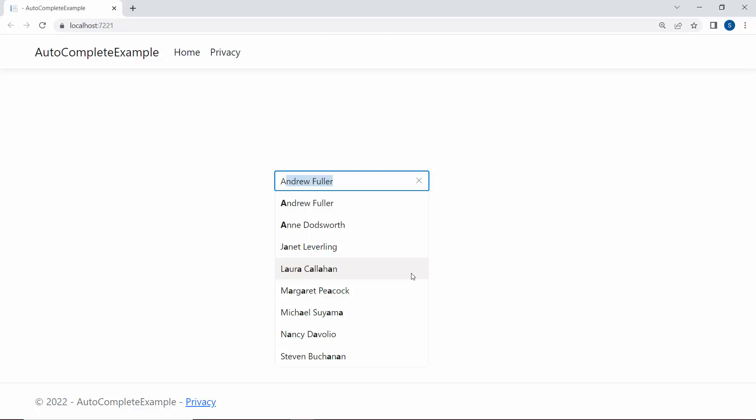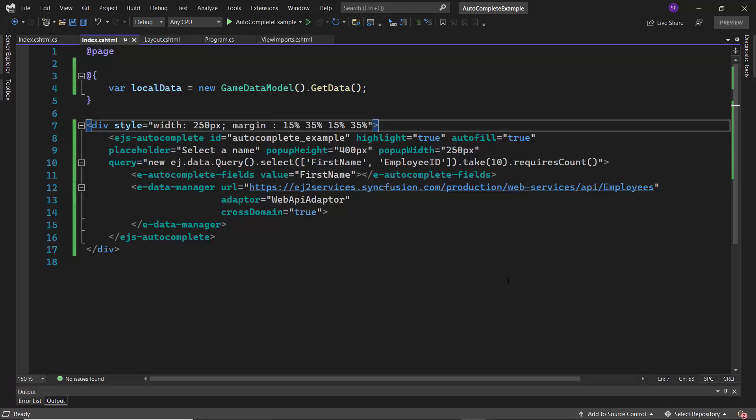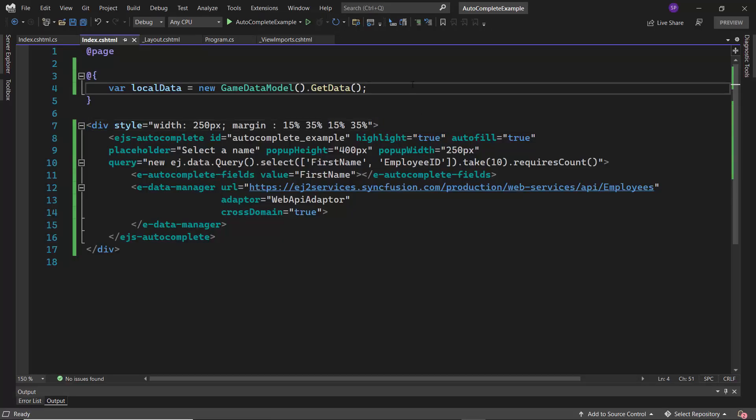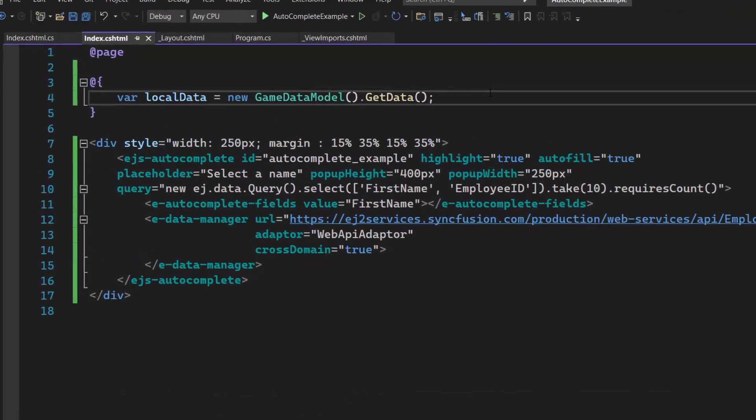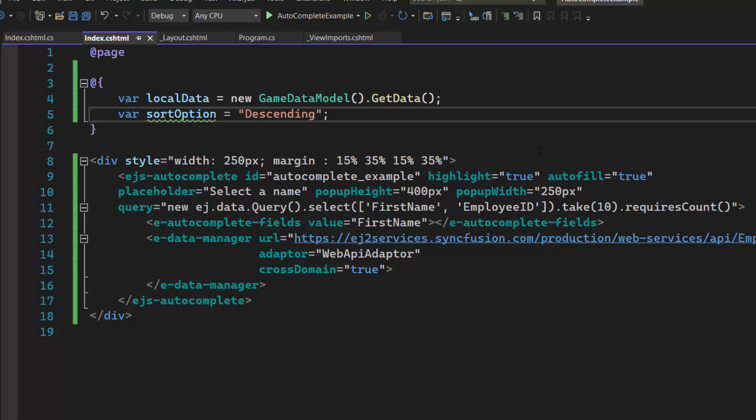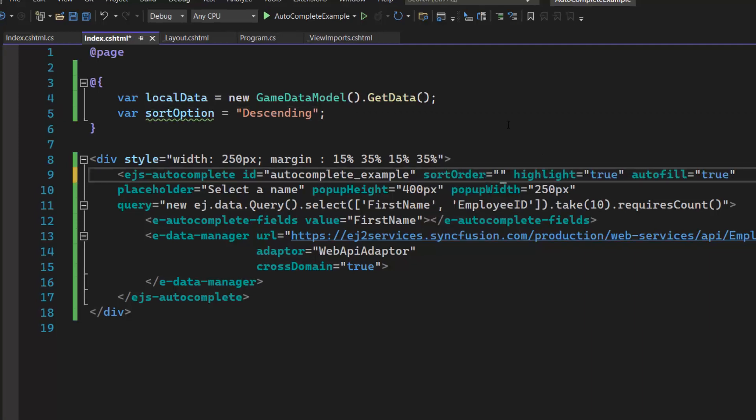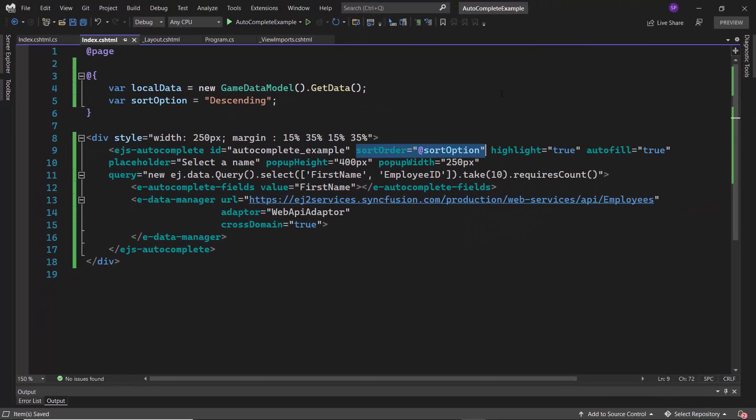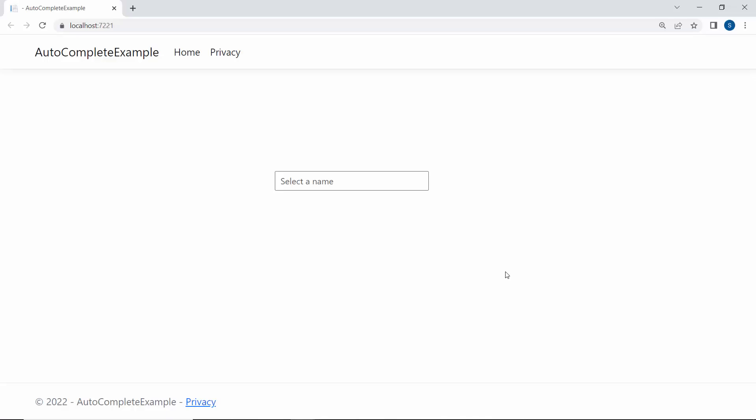This Autocomplete control currently displays the data items in the data source order. To reorder these data items either in ascending or descending order, I need to use the SortOrder property. I am going to sort the items in descending order, so I define the variable SortOption with the value descending and assign this variable to the SortOrder property. And the data items are sorted in descending order like this.